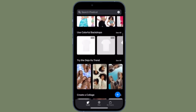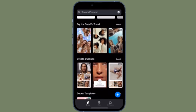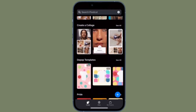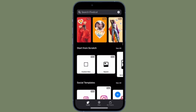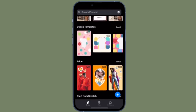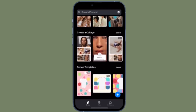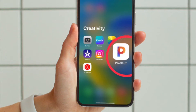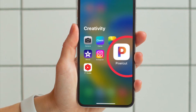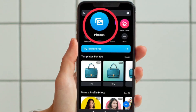The app is available for free and supports iPhone, iPad, and even iPod touch. To get started, make sure to download and install Pixel Cut from the App Store and then launch the app.